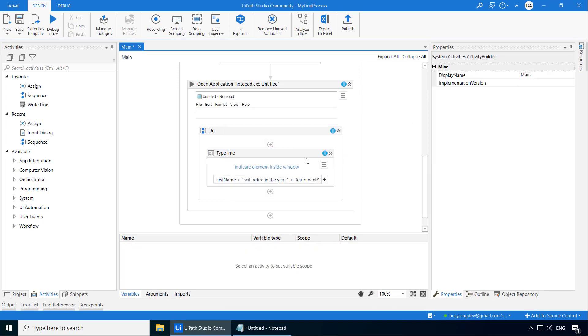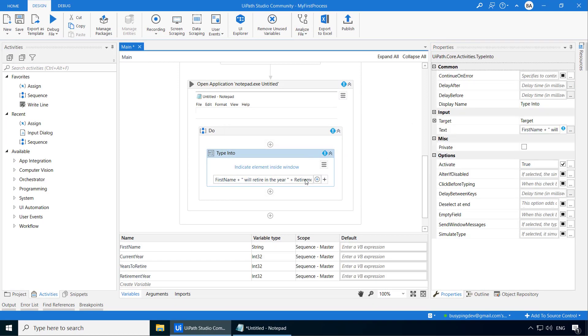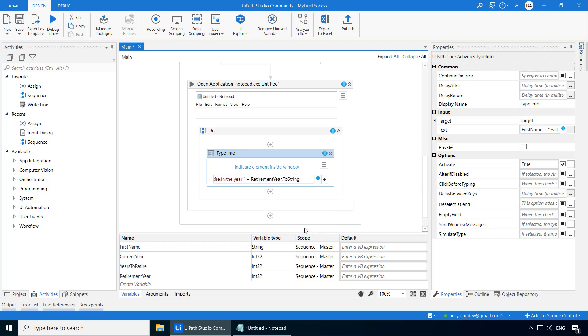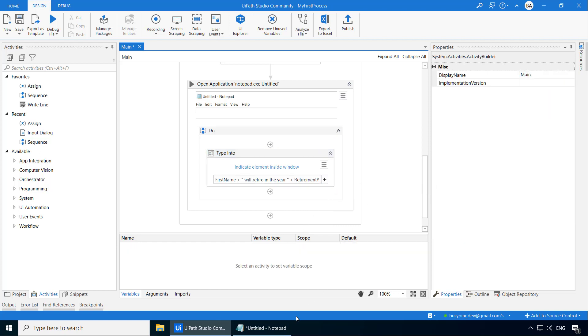You can do that using the toString method. If you just type a dot at the end here, you can see UiPath suggesting a list of methods that you can use. We would like to convert this to a string. So I will select toString and if I click somewhere outside, the warning is gone.